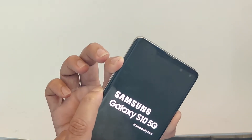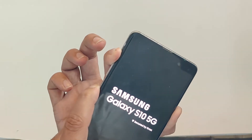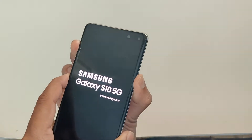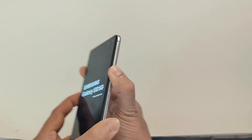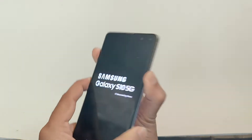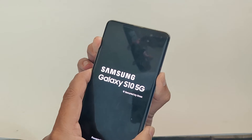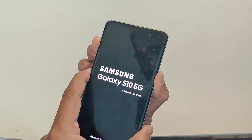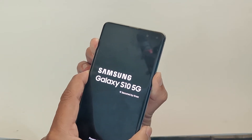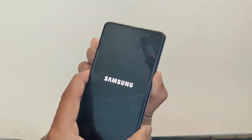But due to the Android 11 and Android 12 update, this method is no longer working. So I will now show you the new method on how to boot your phone into recovery mode.